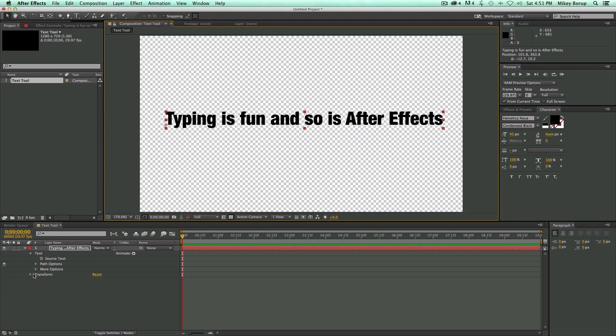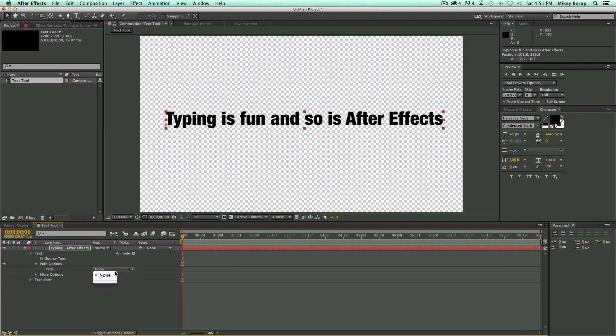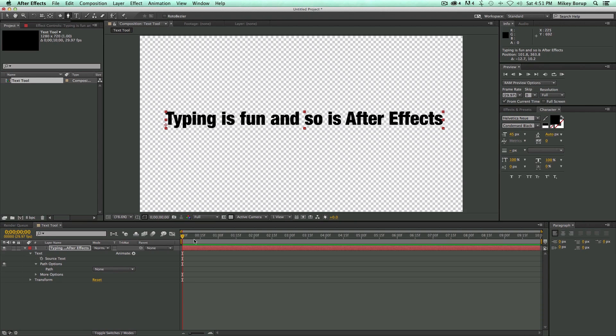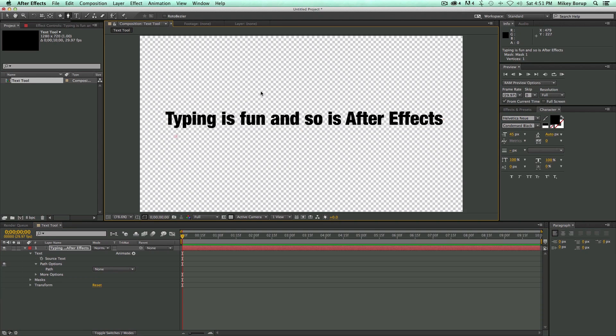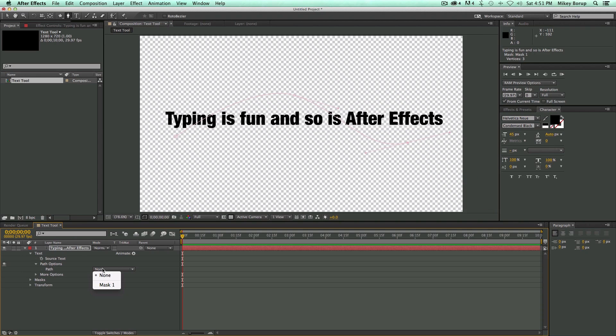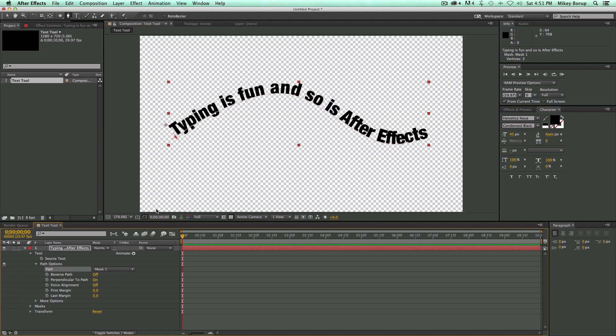So I'm going to turn this off because there's another way we can do animations on text without doing it just the source text. But before we get into that, let's look down here because there's some more options. And this says Path Options. I click in there and it says Path None. I don't have a path because I haven't created one. So to do that, I'm going to grab my pen tool. And I'm just going to make sure my layer is highlighted. And I am going to draw a nice curve.